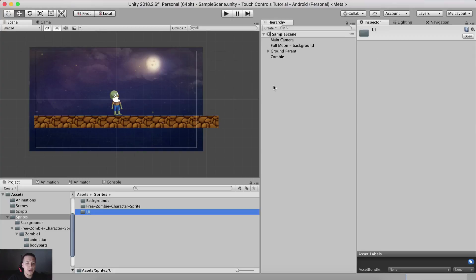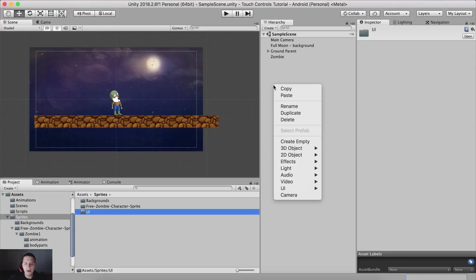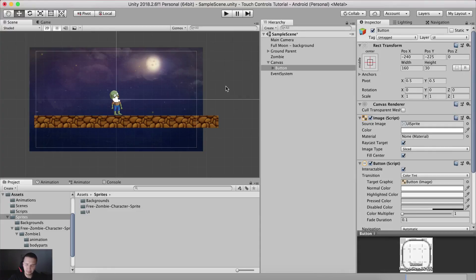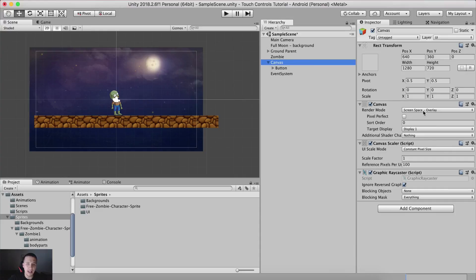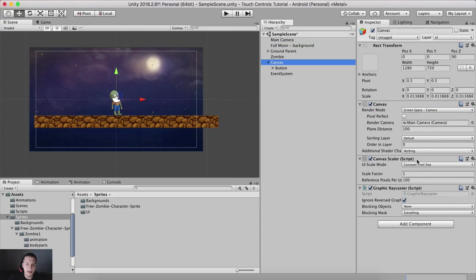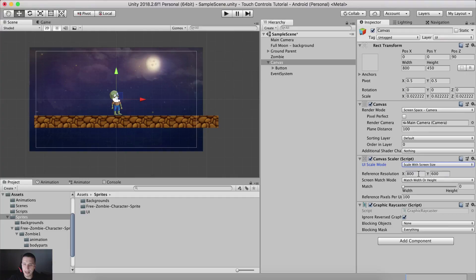I'm going to right-click in the hierarchy panel, go under UI, and create a button. Before I proceed, I'm going to take the canvas and change it from screen space overlay to screen space camera, attach our main camera, and set the scale mode to screen size 1280 by 720.